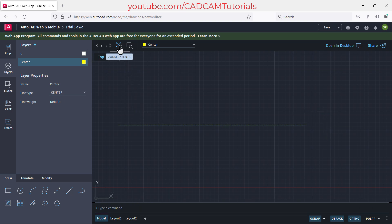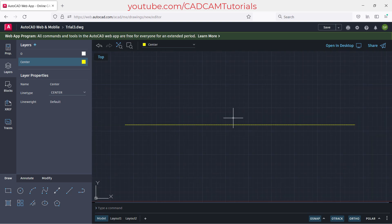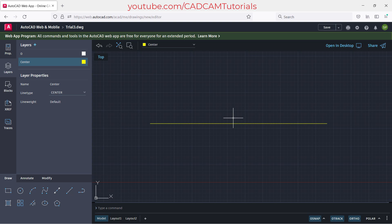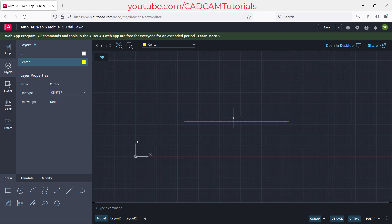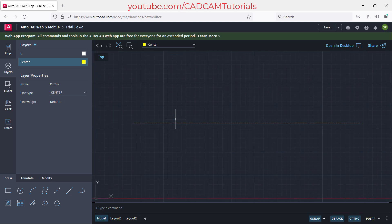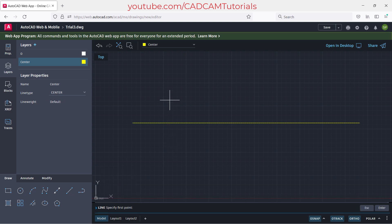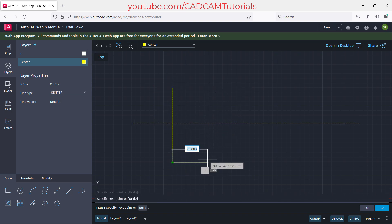From here you can zoom extents. Using the middle mouse button you can zoom in or out — rotate towards you to zoom out, rotate towards the monitor to zoom in. To create another line, type L for line and press enter. Specify the first point, take the cursor to the desired position, click, and press enter.